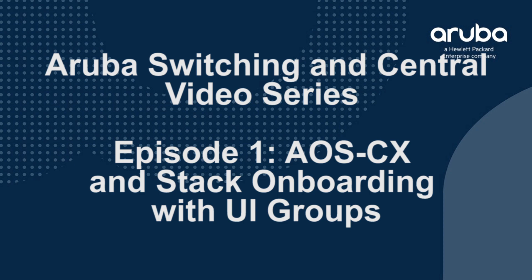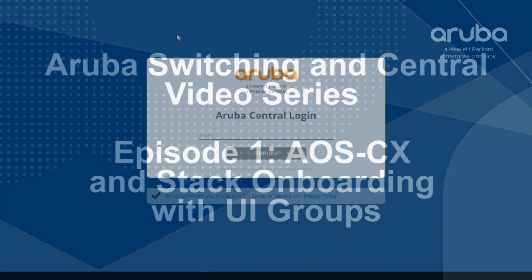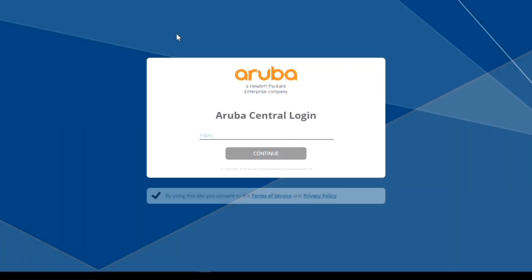Justin asks: I've seen a bit about template groups for CX switches in Aruba Central, but I know a lot of our customers are looking for a GUI type interface for switches. Can you tell us more about what we have in Central for CX switching? Kamal responds: Sure Justin, I can do better than that. I happen to have a VSF stack I want to set up and I'll go through the steps of getting this set up into Central and using the GUI.